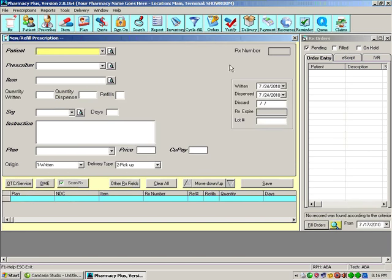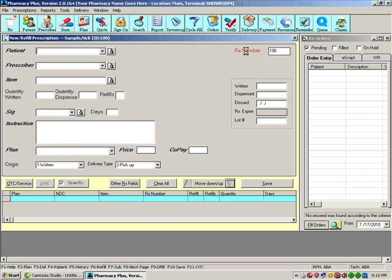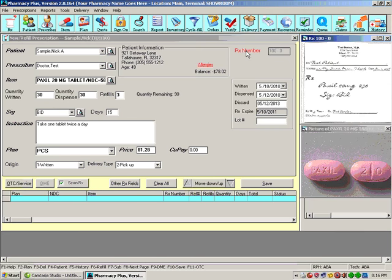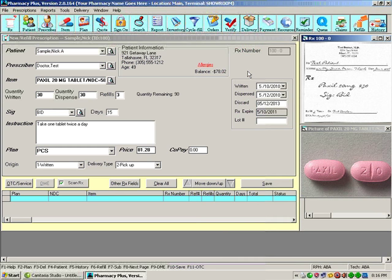To bring up a prescription, we can simply go to the prescription number and enter the prescription number. The prescription is displayed.